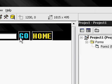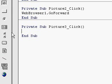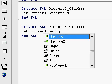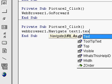Scroll over, double click on go. Type navigate. Web browser one dot navigate. Text one dot text.